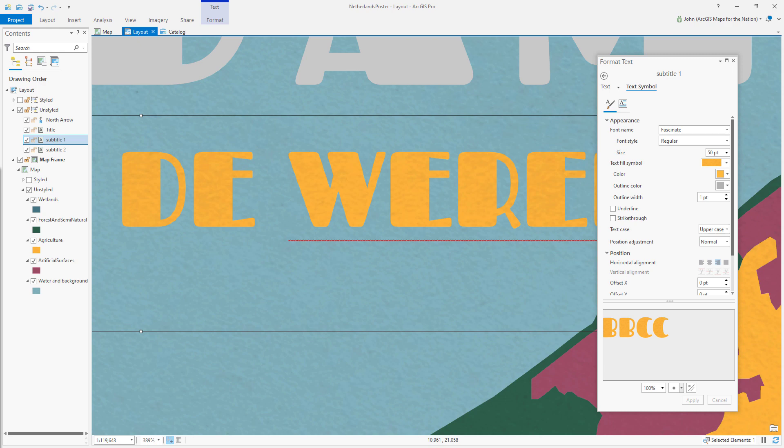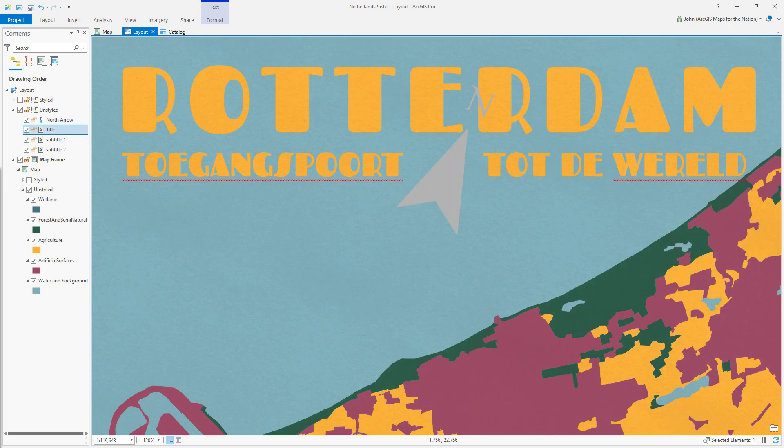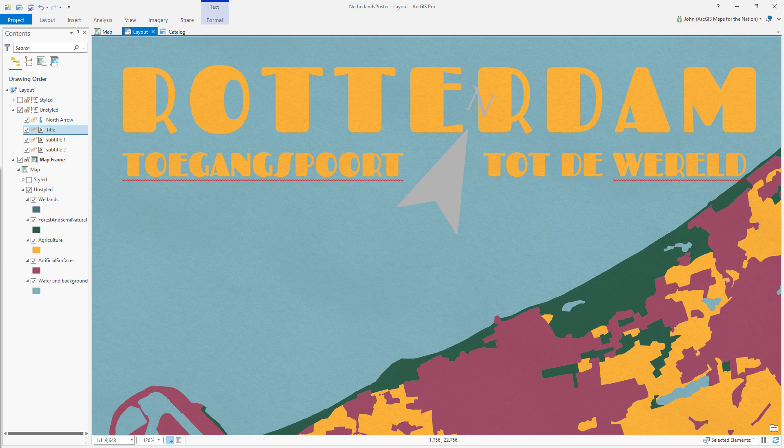Styles make things easier and faster. And we can apply that to the rest of the text too. But gosh, look at that north arrow. It still looks fake.